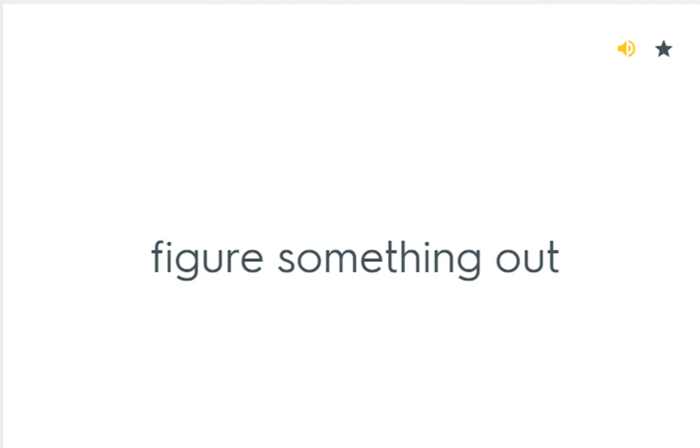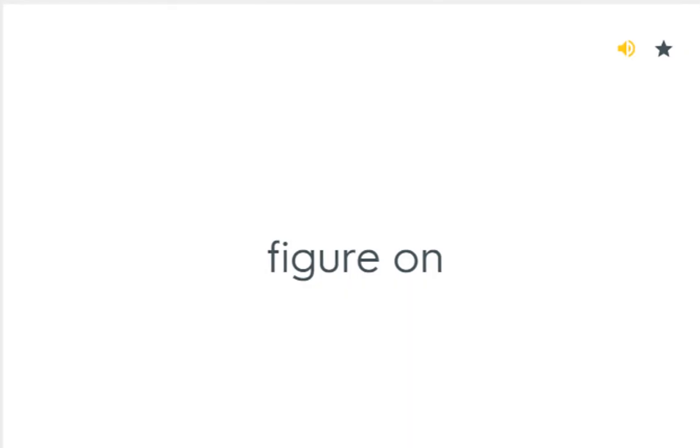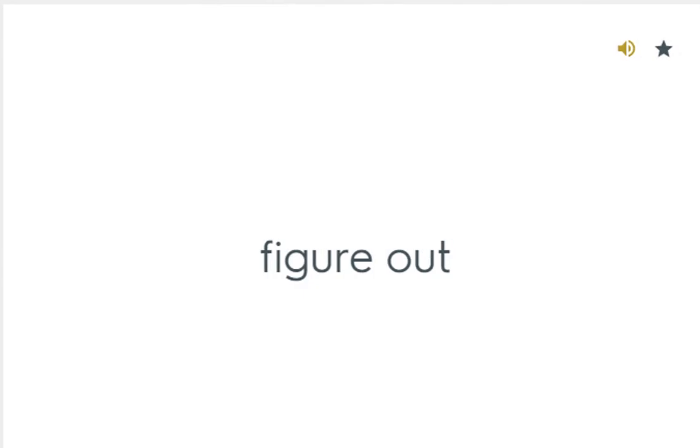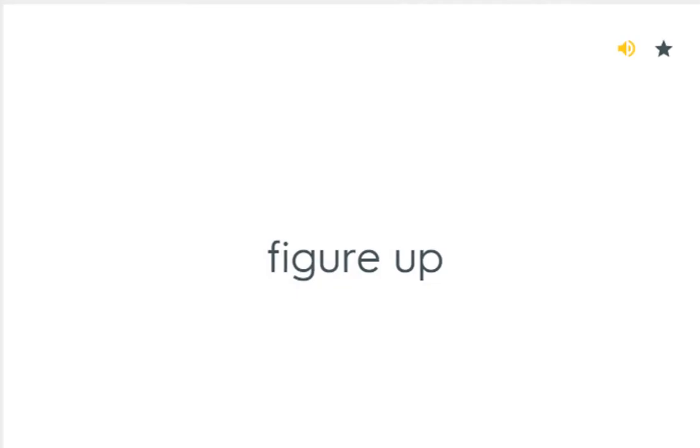Figure something out: Bir şeyi çözmek, anlamak. Figure on: Ummak, beklemek. Figure out: Düşünüp taşınmak, muhakeme etmek. Figure up: Hesaplamak.